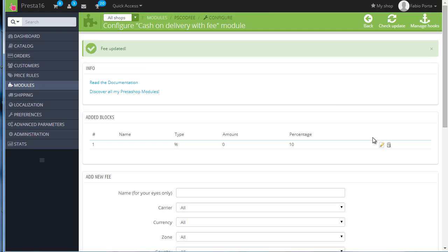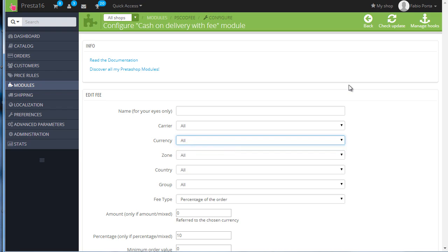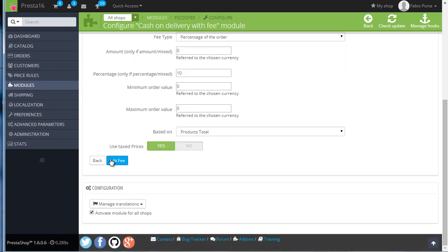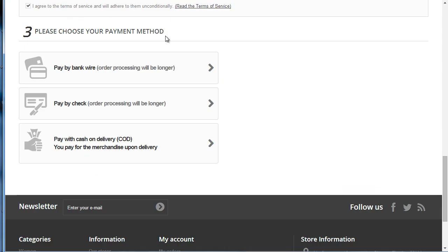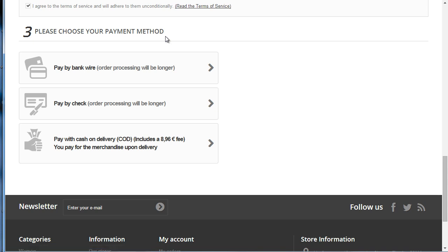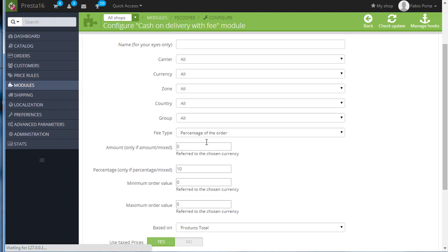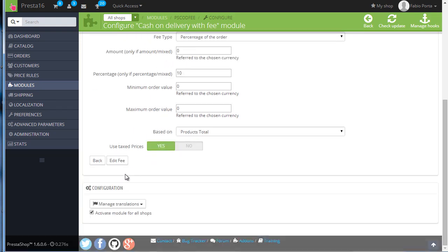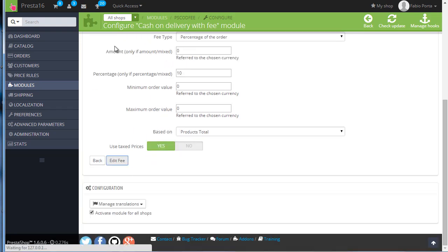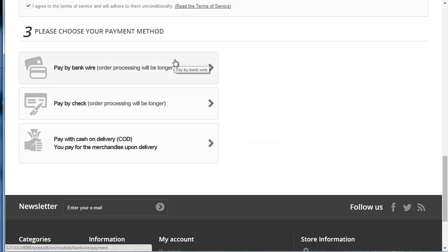So let's reset it to all currencies and there it's back. Now let's try with customer group. I am a registered customer, so if I try to set it up for guest only, refresh, you can see it's gone.